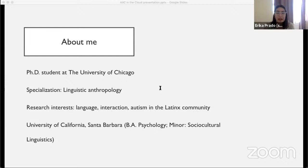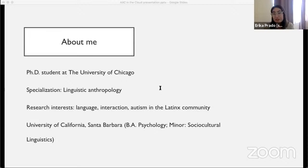Some limitations of the study come from my own personal background. While I am a bilingual Latina who uses both English and Spanish on a day-to-day basis, I am non-autistic and I heavily rely on speech to communicate. But I am dedicated to ensuring that my research is highly collaborative with the autistic youth and their families to ensure that they are being represented on their own terms.